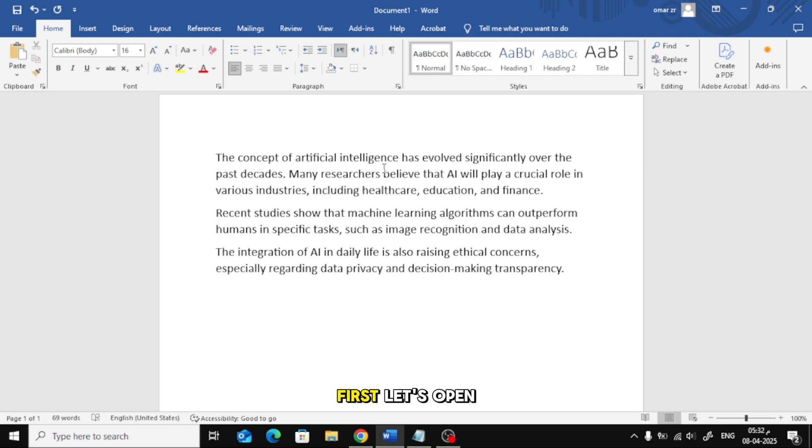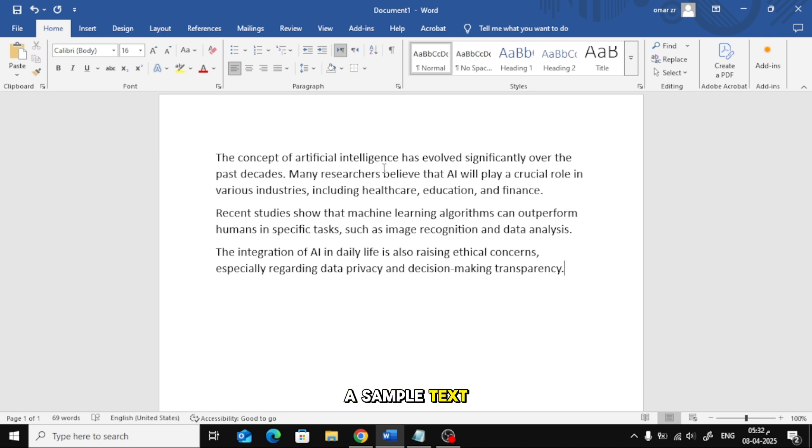First, let's open a new Word document. Here, I have a sample text that we'll use to demonstrate the steps.